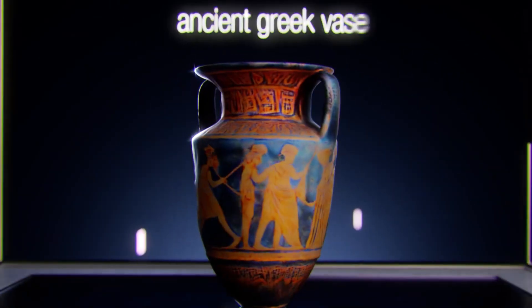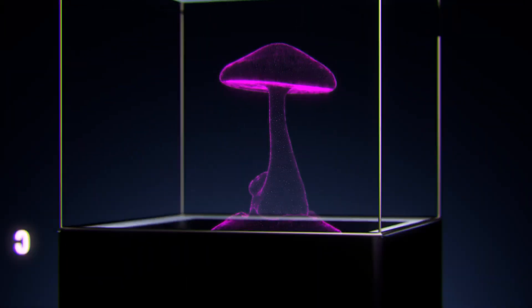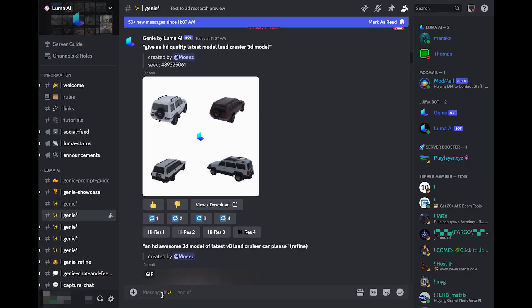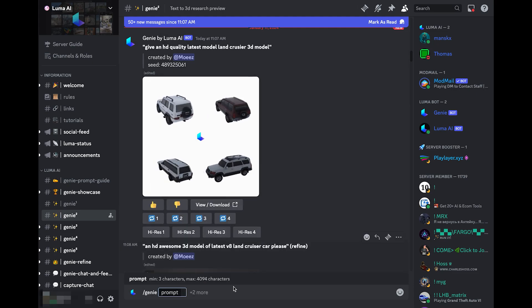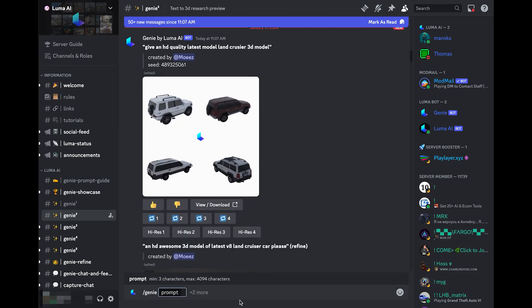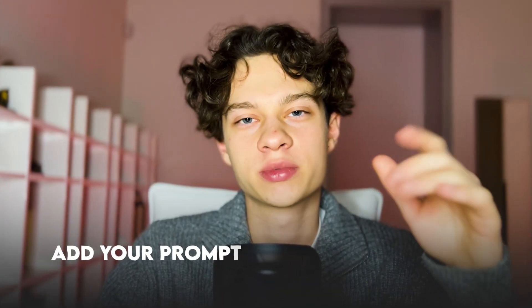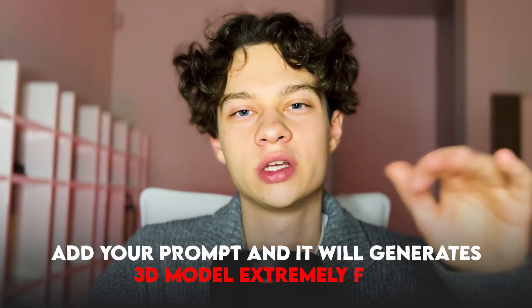Luma Labs has one more recent release called Gini. It's a texture 3D model tool that is currently free but it might be temporary. You can access this tool in the Luma Discord server in any of the Gini channels by typing slash Gini prompt. Add your prompt and it will generate a 3D model extremely fast. By far it is the best textured 3D model AI tool I've seen in terms of quality and speed.